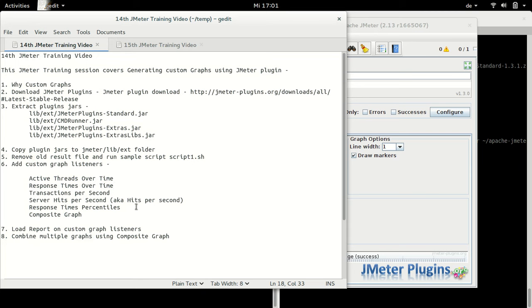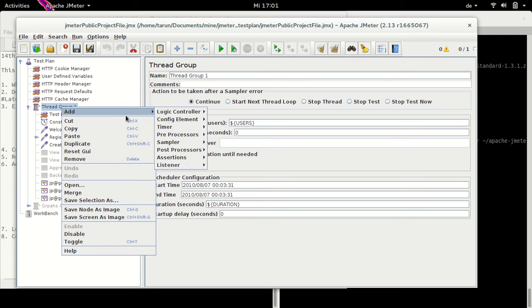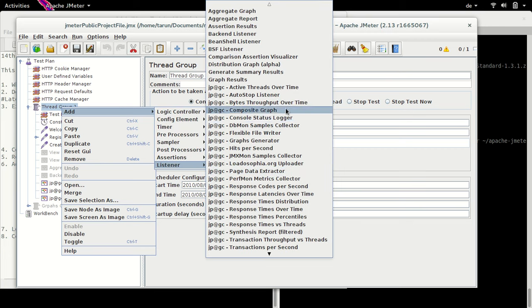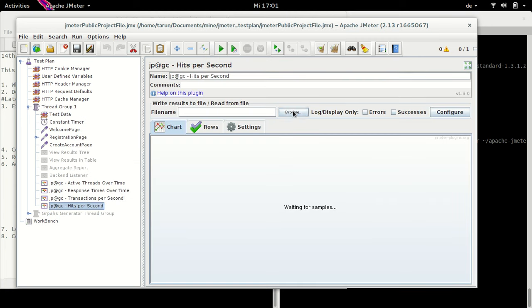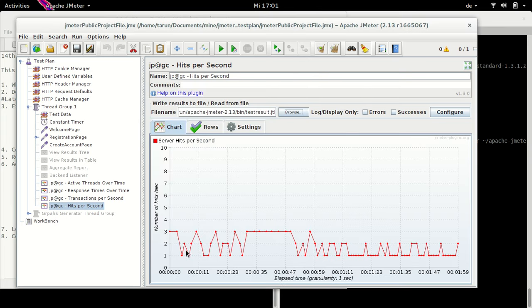Let's plot the next graph, which is Server Hits Per Second. So I'll add this listener now — somewhere here we have Hits Per Second. Let me plot the test result file. These are the number of server hits that happened during the test.